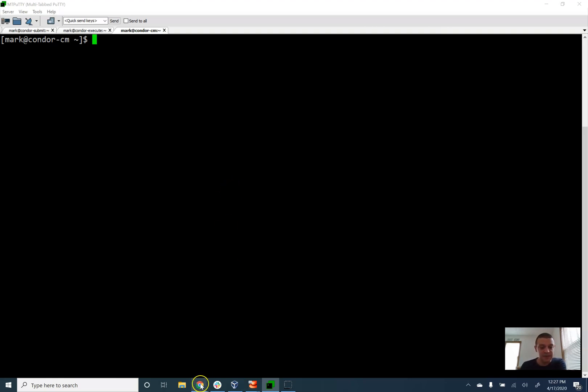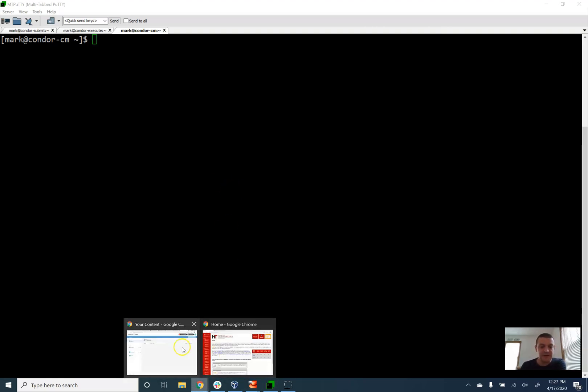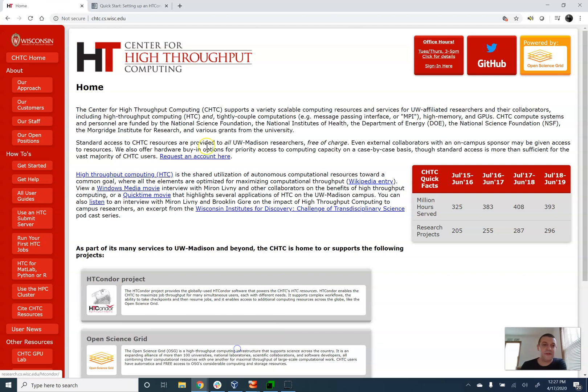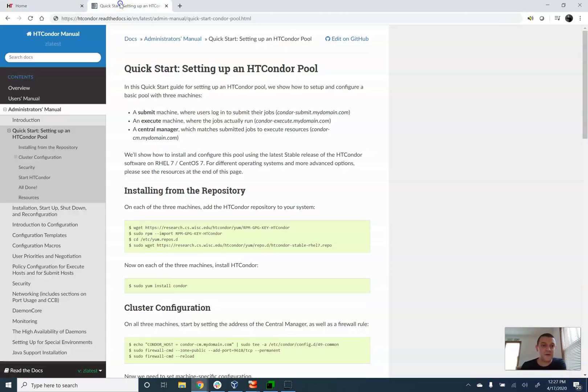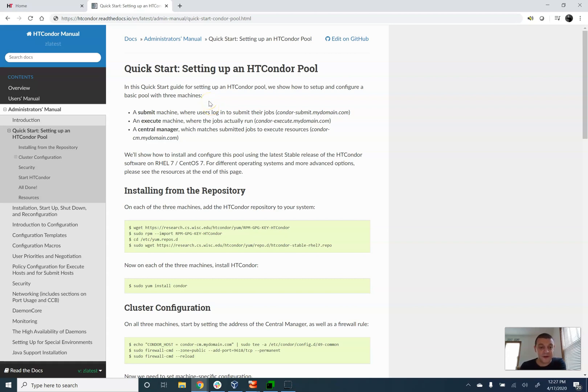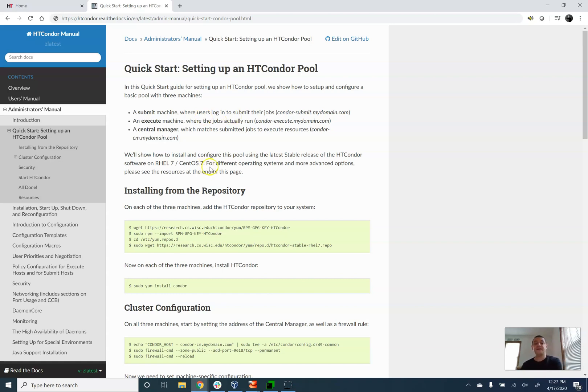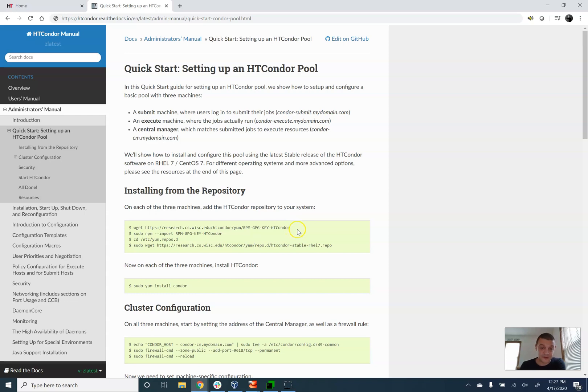So what I'm going to do here is I'm going to follow along with a tutorial that we have posted in our manual. I will include the link for this in the write-up below. And I'm basically going to walk through these instructions here and I'm effectively just going to copy and paste everything you see on the screen here into the three computers that I set up. So the first step is we have to install Condor. We install it from a repository.